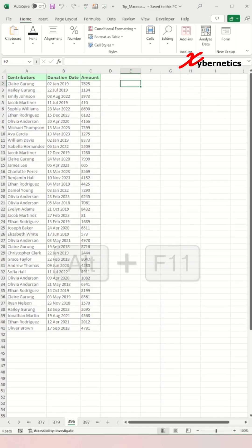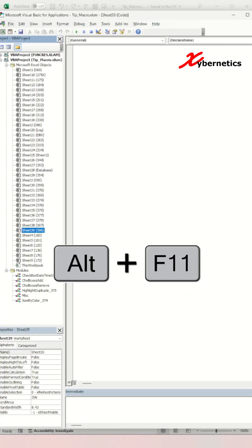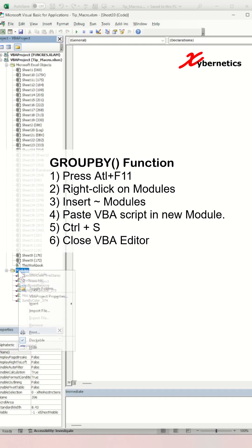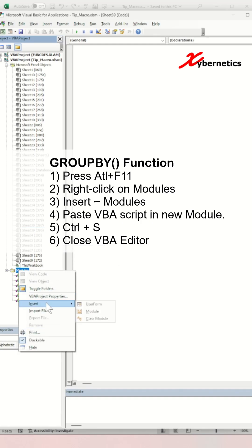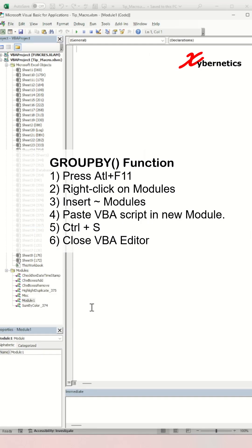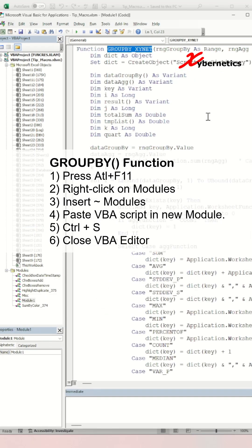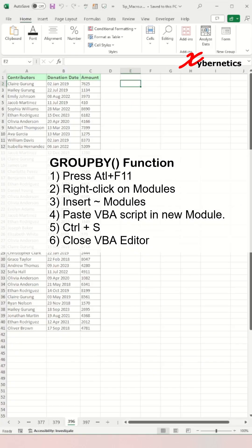To use my group by function, first press Alt+F11 to open VBA editor. Right-click on module, insert module, and paste this VBA script in your new module. Let me know if you need the VBA script. Then press Ctrl+S to save and close the VBA editor.